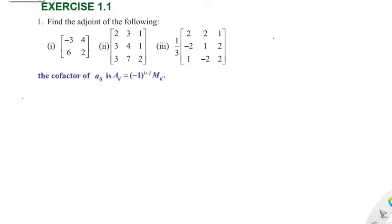Hi students, greetings from Success Education Academy. Exercise 1.1 - first, find the adjoint of the following matrix. The first matrix is a 2×2 matrix, and the order is n equal to 2.